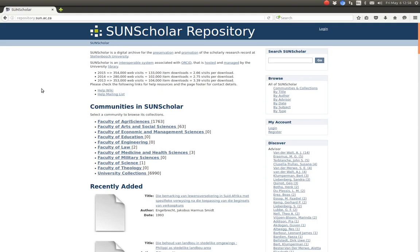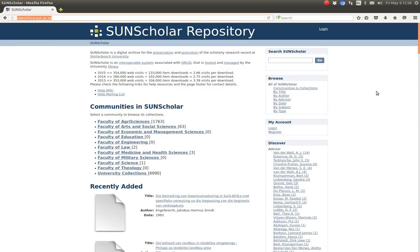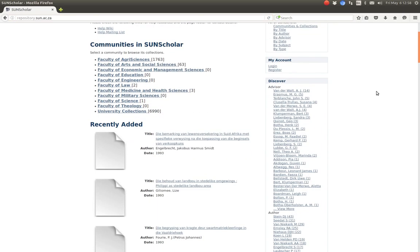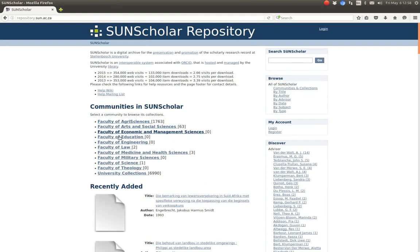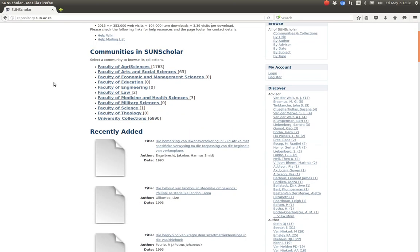Hello and welcome to my next video. In this video I would like to demonstrate how to manage access to communities, collections and items. I'll demonstrate it on our development repository on our campus which is called repository.sun.ac.za, and we have almost an identical community and collection structure as our production server.